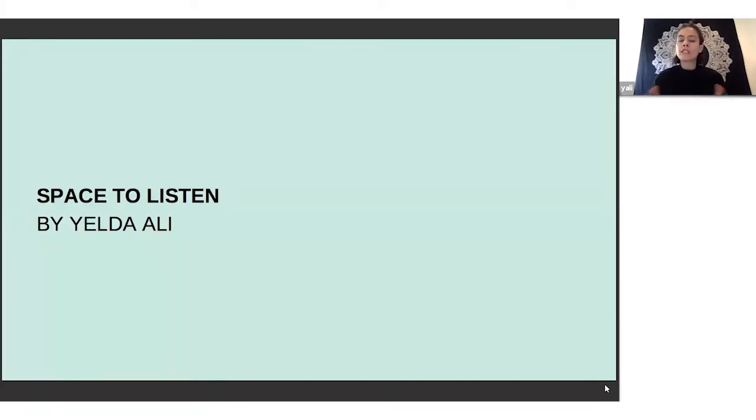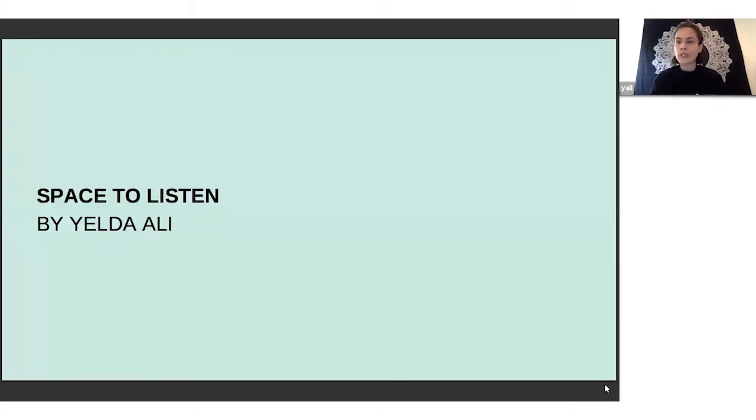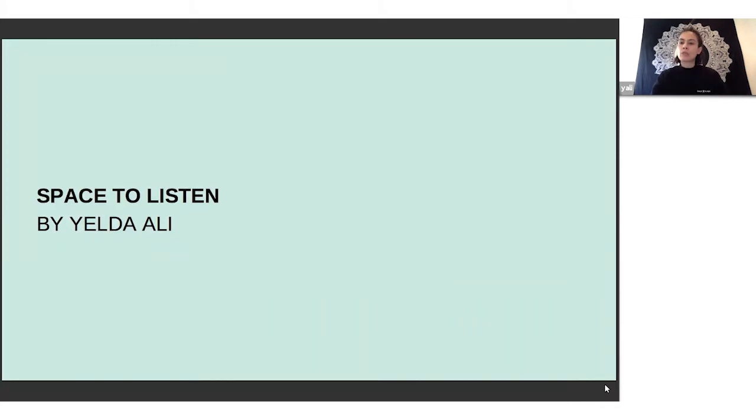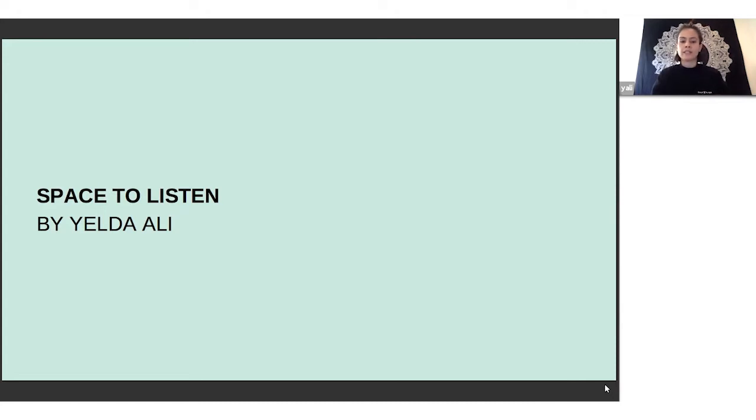Before we get started, I want to make clear this keynote is about listening, but it's not just listening as in hearing people, but really holding space for one another. Holding space is about being present with someone, being able to create that vulnerability and put your own agenda to the side and really just not make it about you.